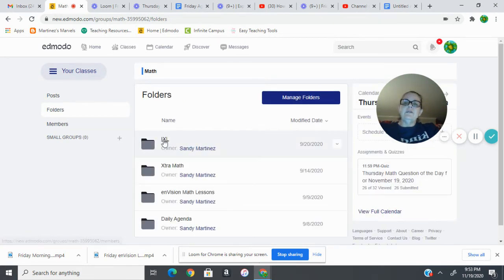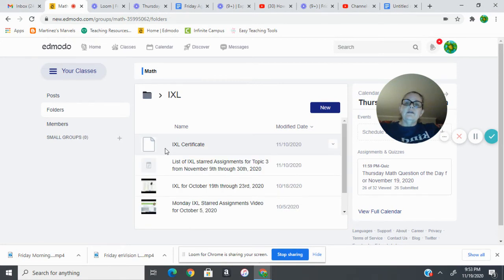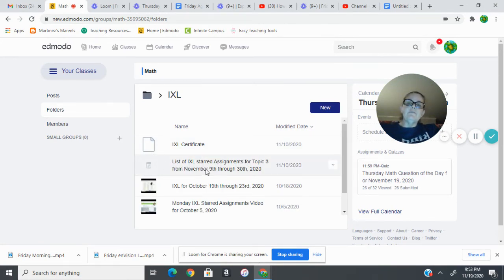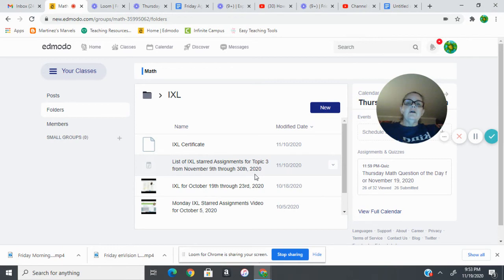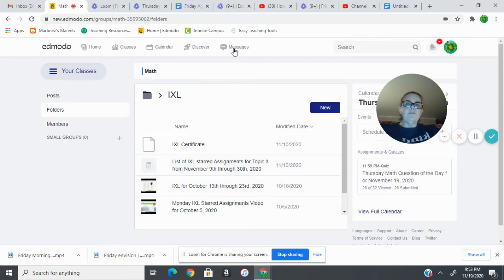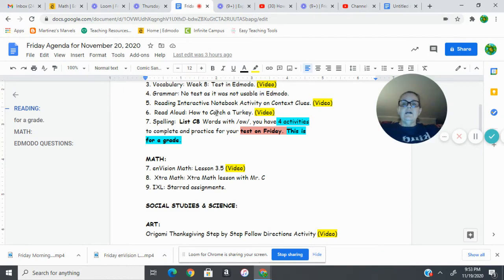So in your I-Excel folder here, where my cursor is, list of I-Excel starred assignments for topic three from November 9th through the 30th. I'm going to extend that to December 4th because we won't be finished with topic three before then, so I'm going to extend it past that.